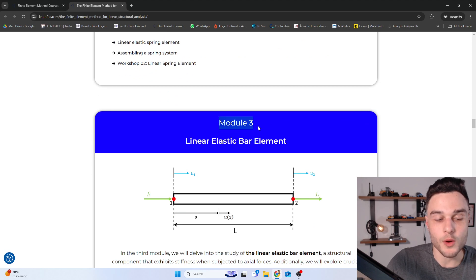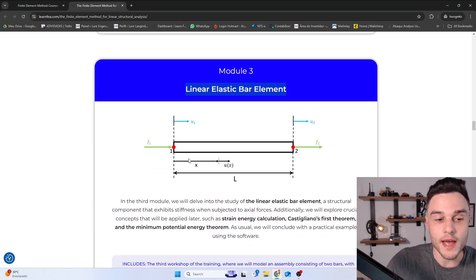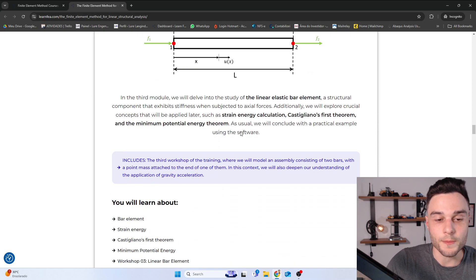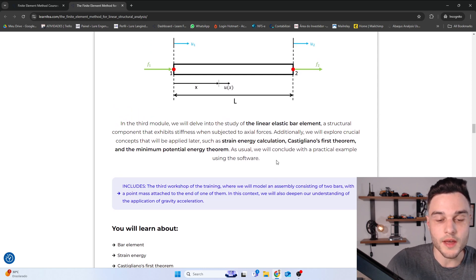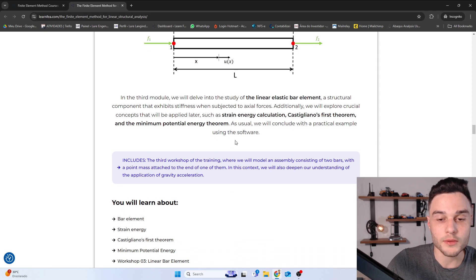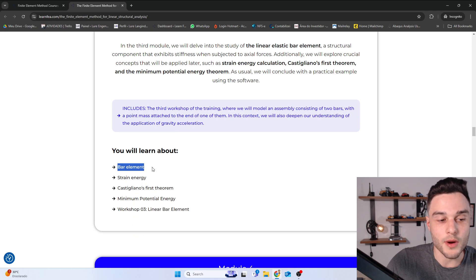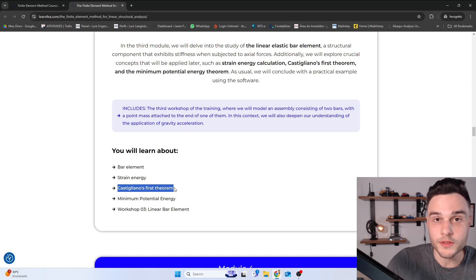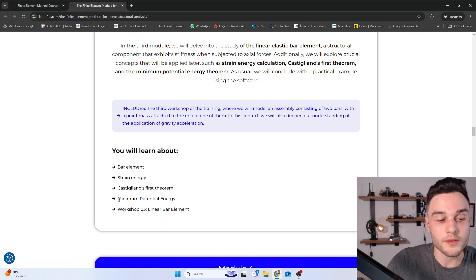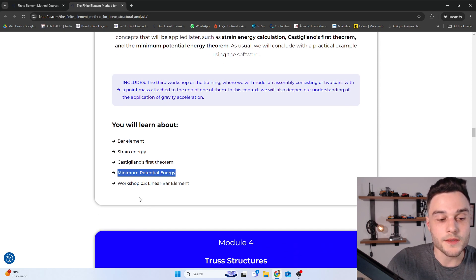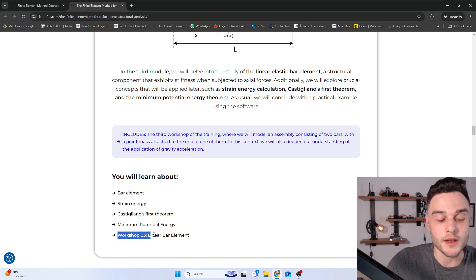In Module 3, we are going to learn about the Linear Elastic Bar Element, which is a type of element that can only resist axial loadings. We'll cover the theory, including strain energy, Castigliano's first theorem — which will be used in formulating more complex elements — and minimum potential energy. At the end, we perform Workshop 3, a practical example in Abaqus using a linear bar element.